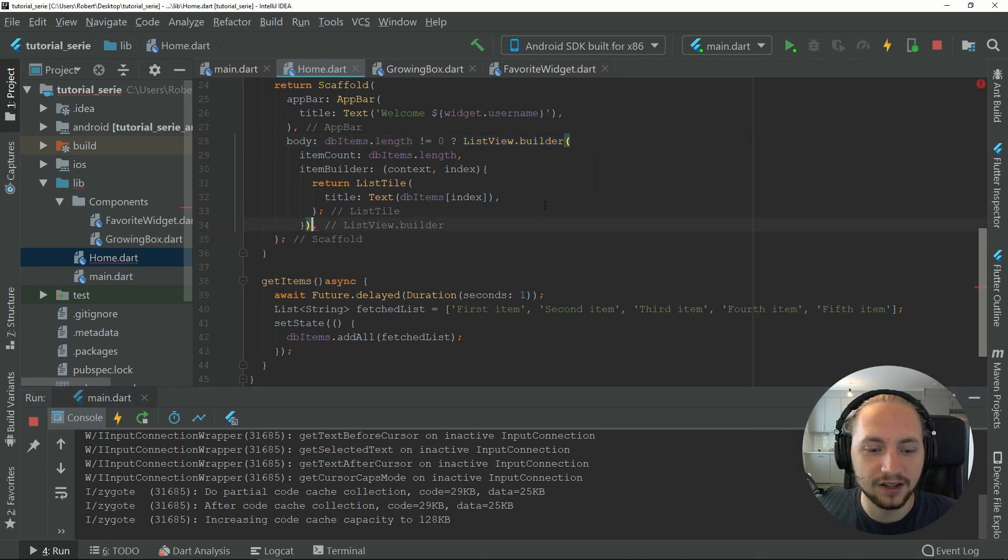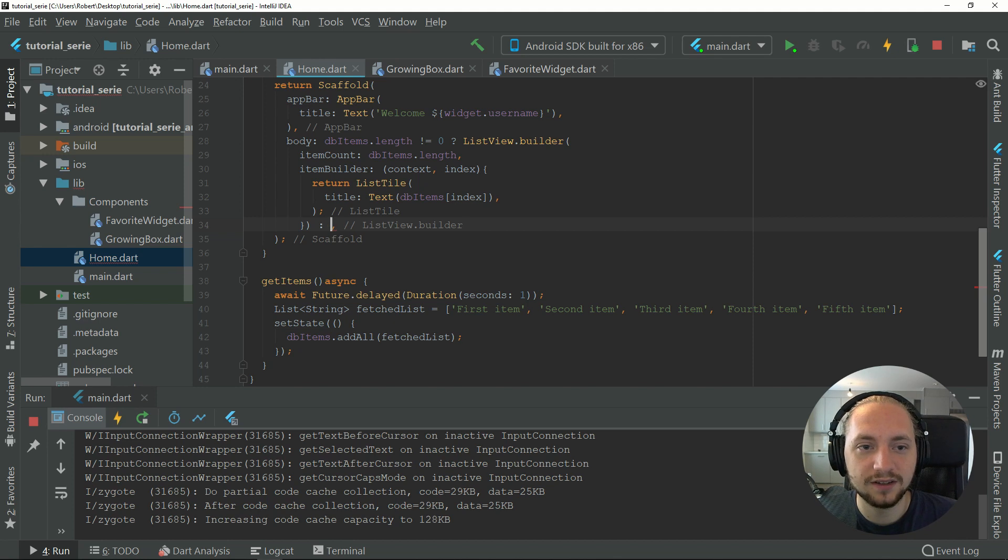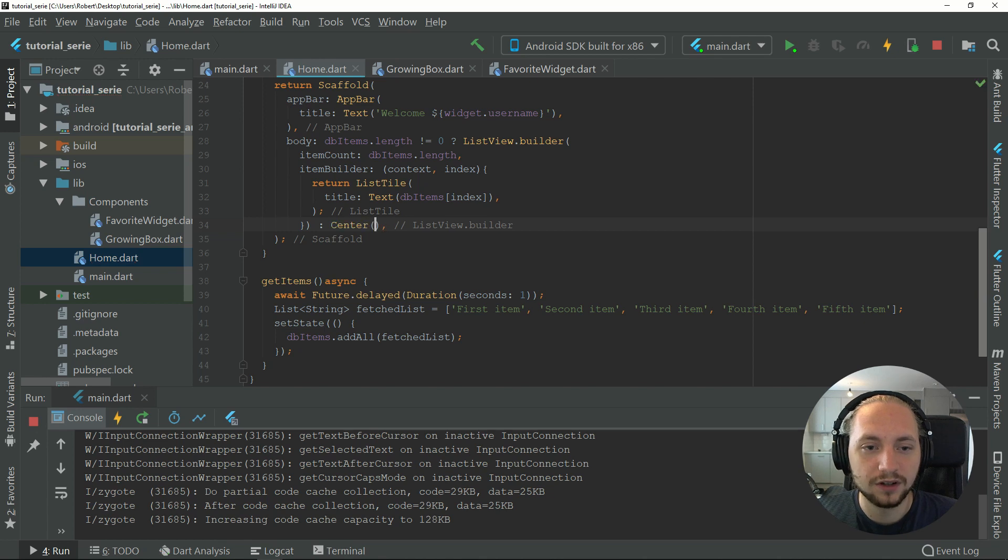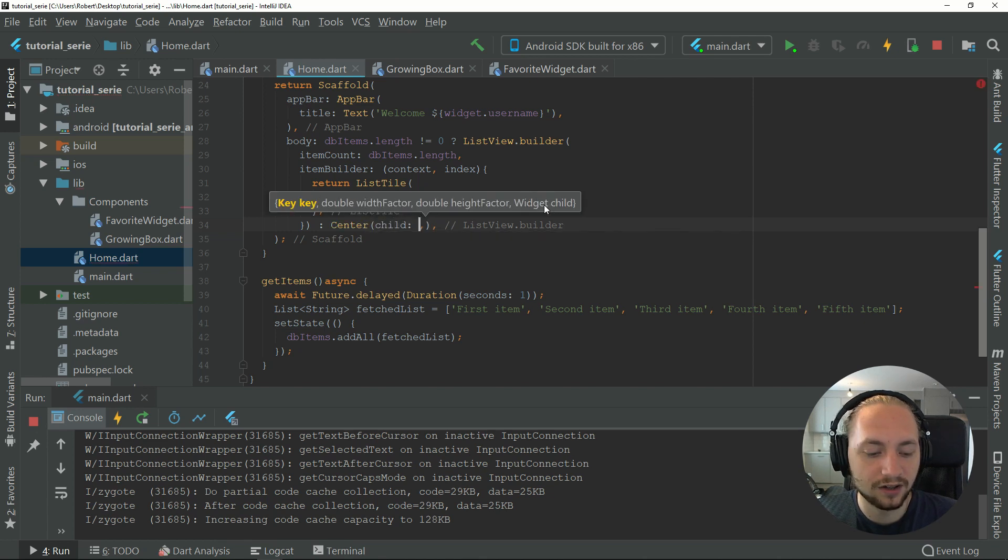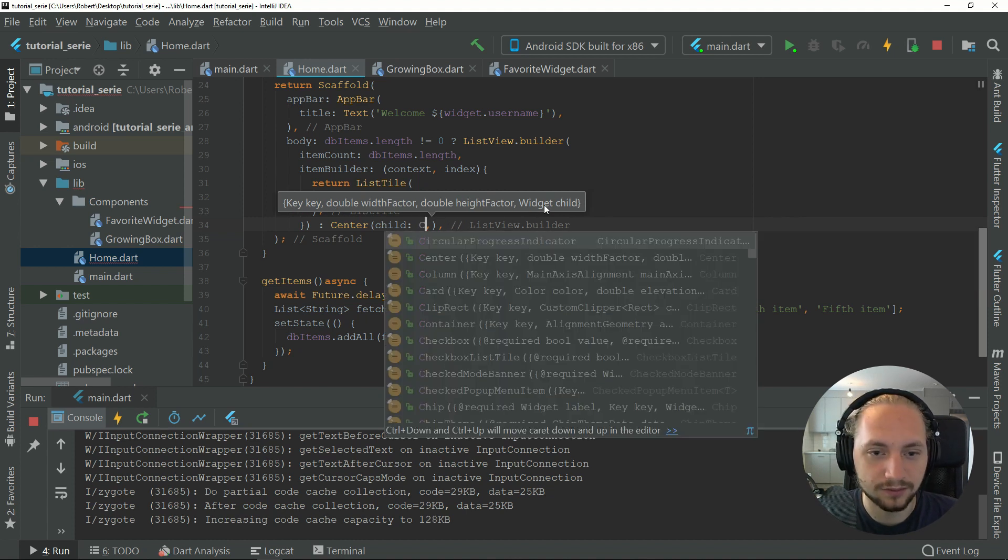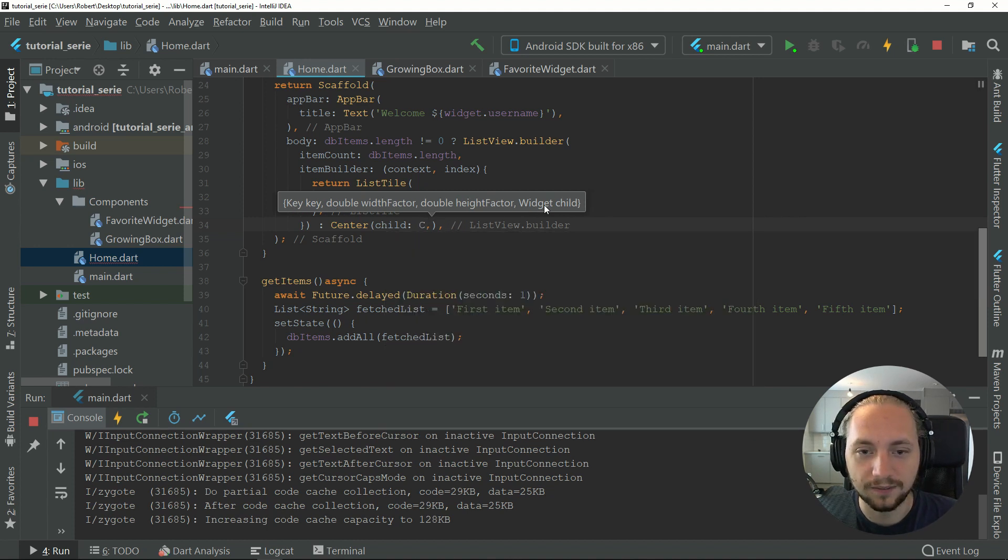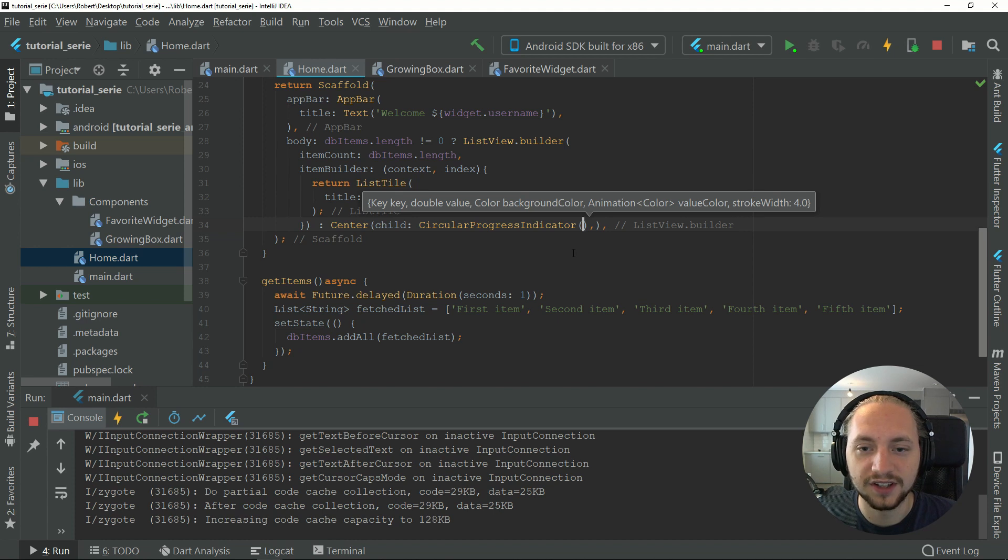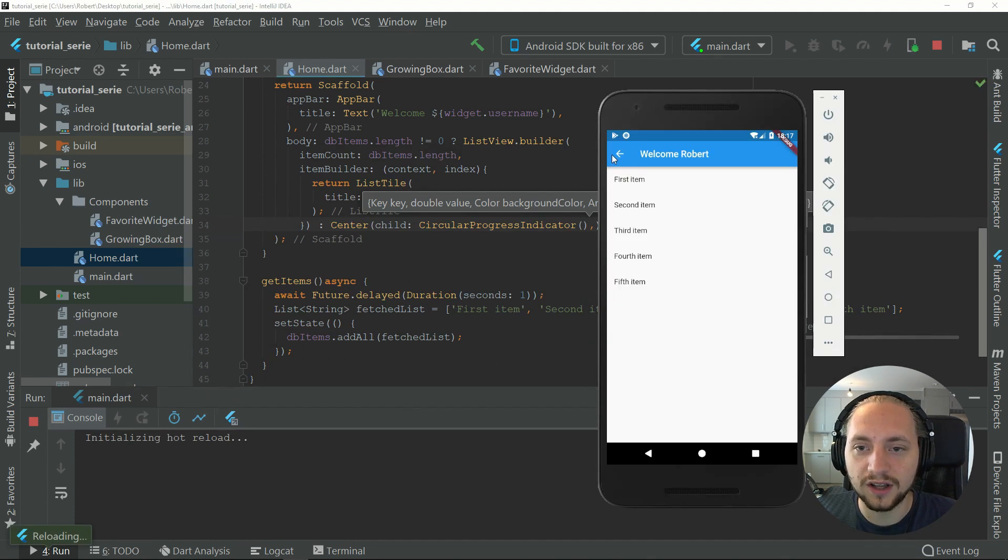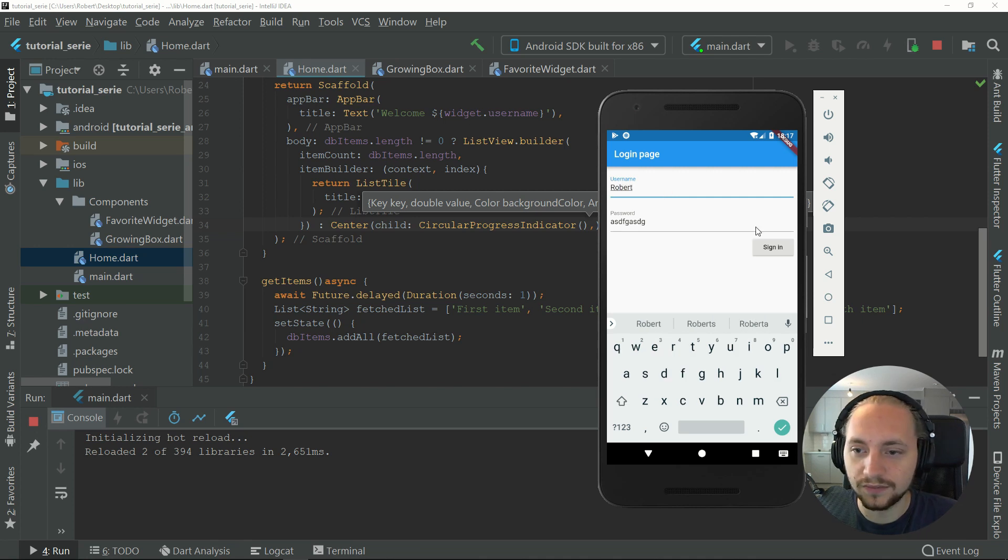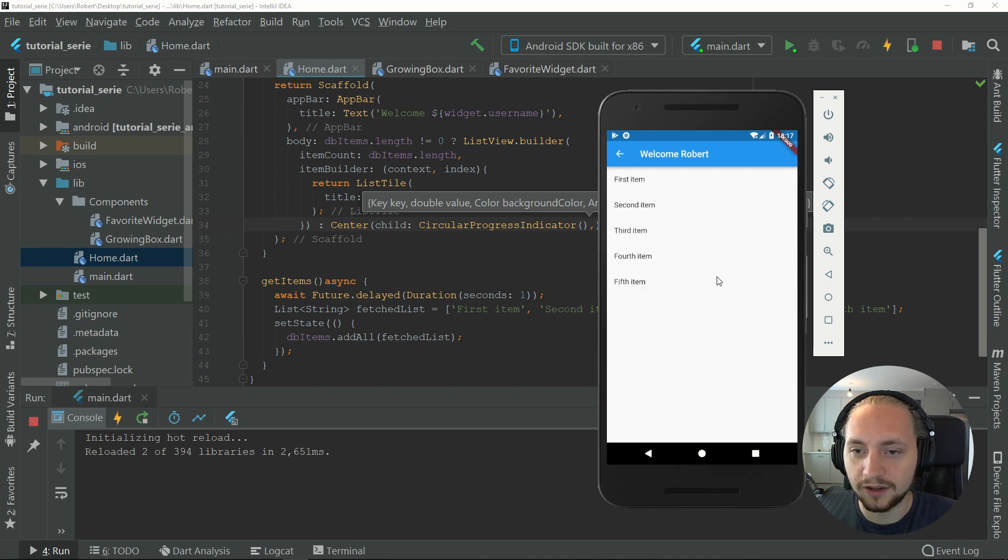If it doesn't have any items in it, we can return a center widget with the child of a circular progress indicator. Let's reload that. Go back, type my name again. We sign in and we can see we have a loading bar and each item is here.